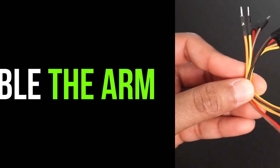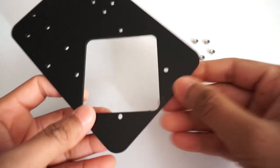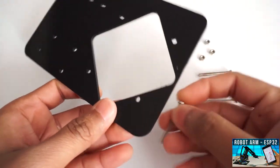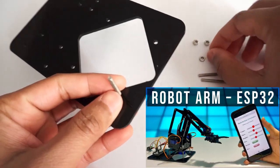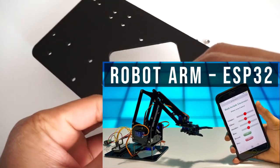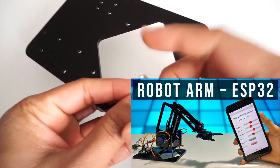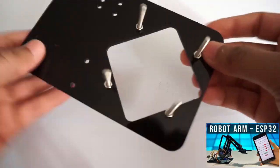Let's assemble the robo arm now. You can check my video of robo arm using ESP32 where I have explained in details about assembly of this robo arm kit.